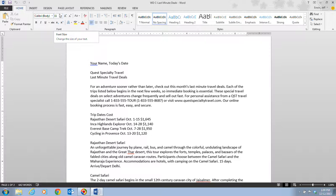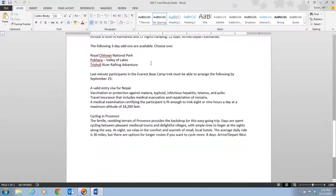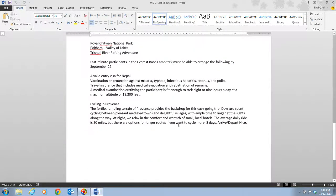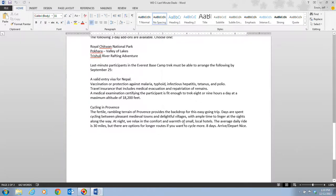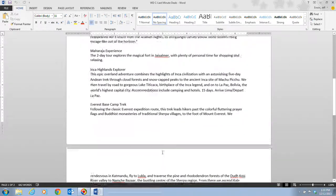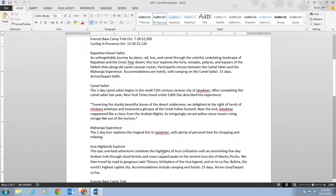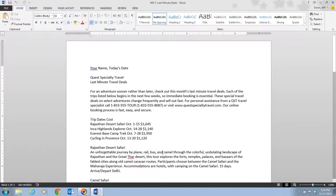Step two tells us to scroll throughout the document to get a feel for its content. We can see that we have headings, paragraphs, and some lists. To go back to the top of the document, we hit Ctrl+Home, which takes us back to the top.